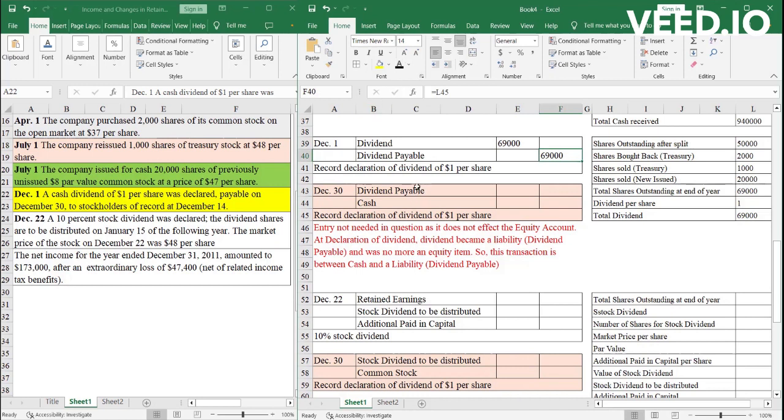Now, the company said that they will pay a dividend of $1 per share. So a dividend of $1 per share is a total dividend of $69,000. So the entry on December 1st, when the dividend is not paid, just declared, the entry will be a dividend of $69,000 to dividend payable of $69,000.